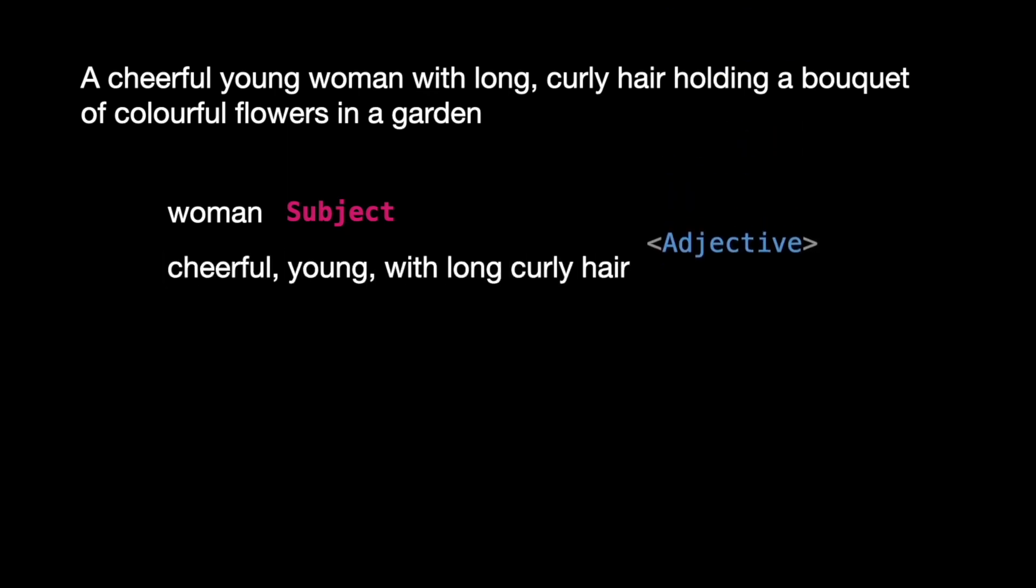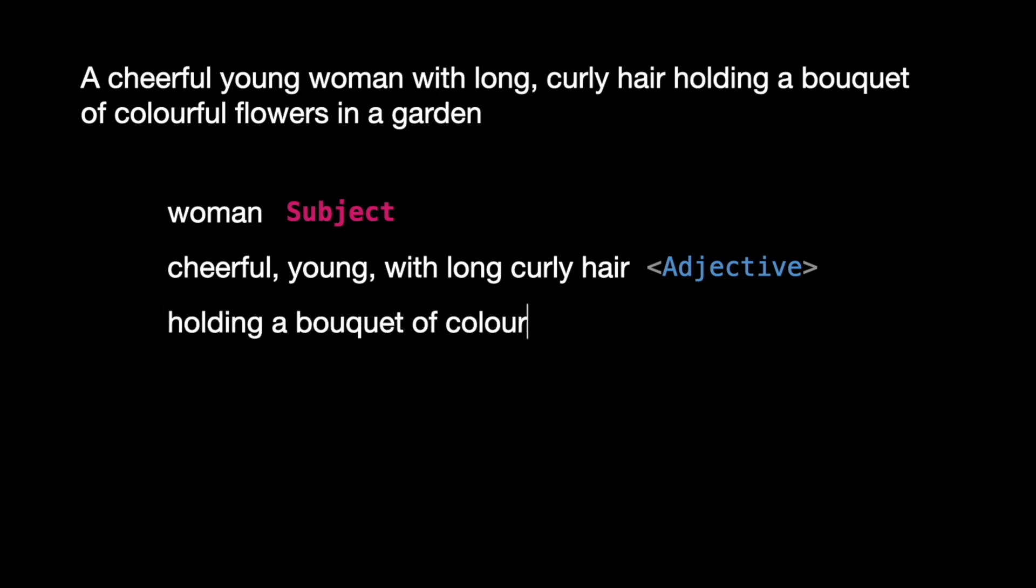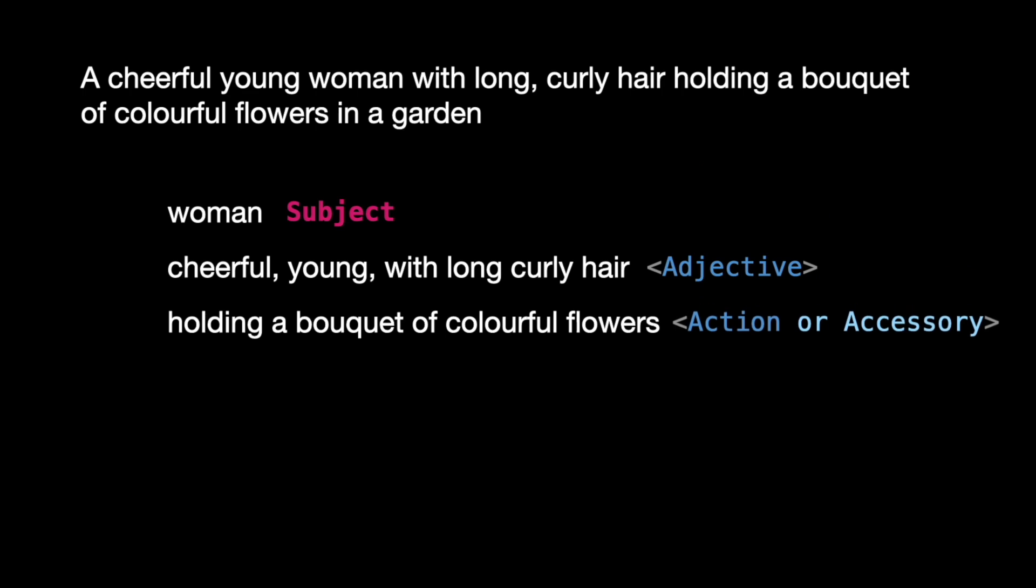The action or accessory is holding a bouquet of colorful flowers. The location is in a garden.